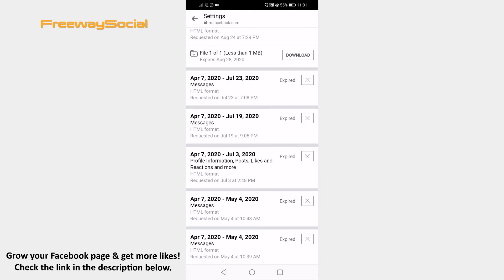It may take a few minutes to generate message conversation backup depending on the quantity of message conversations.